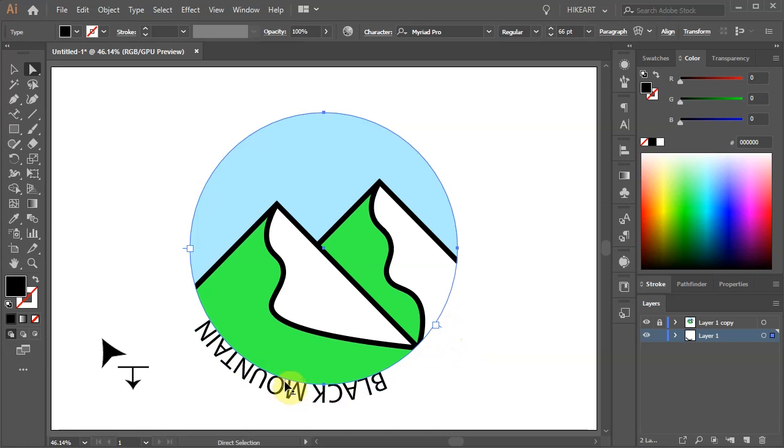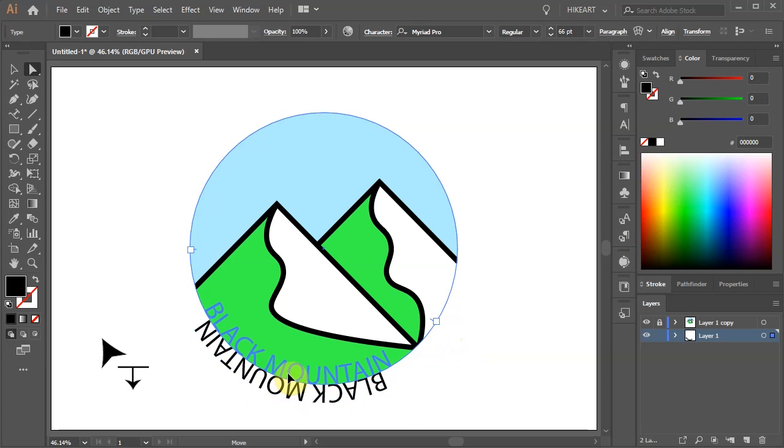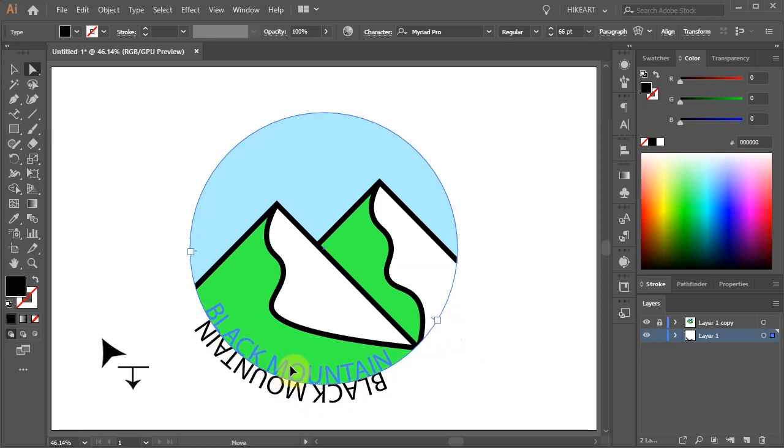Finally click on the line that represents the center of the path and very slowly move it up to flip the text upside down. Now adjust its position.